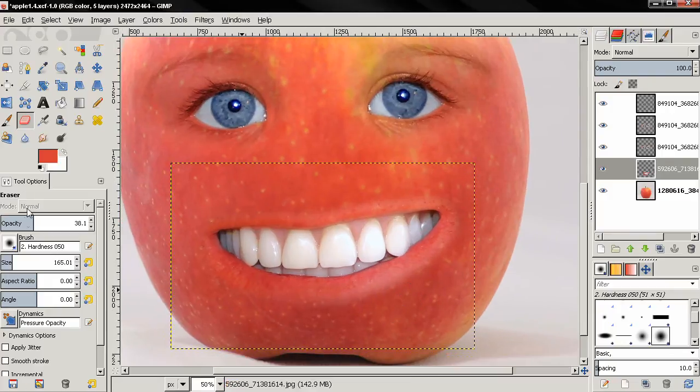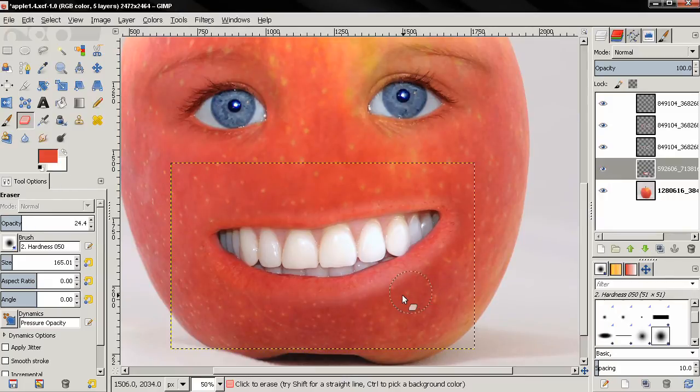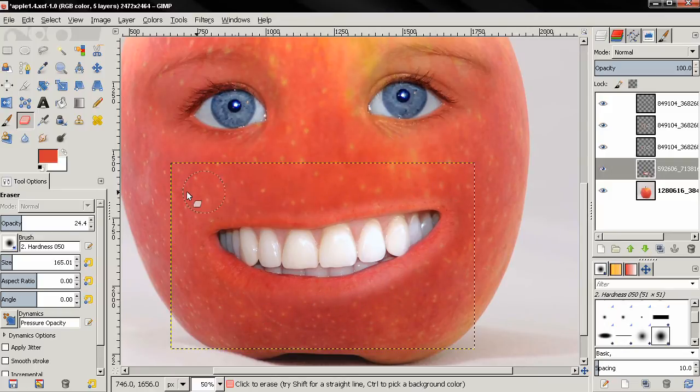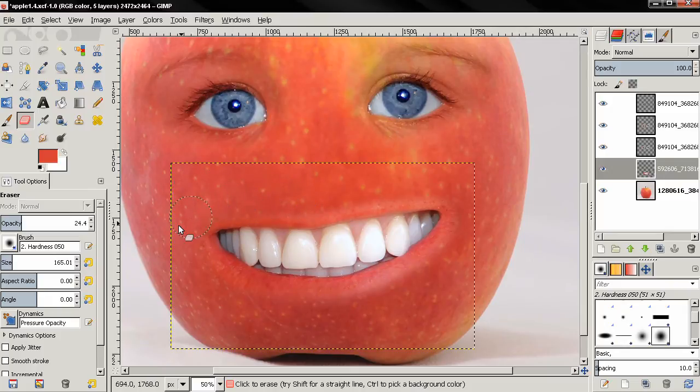I'm going to zoom in, reduce the opacity more, and again this is not an exact science. You can just keep experimenting until you like the effect.